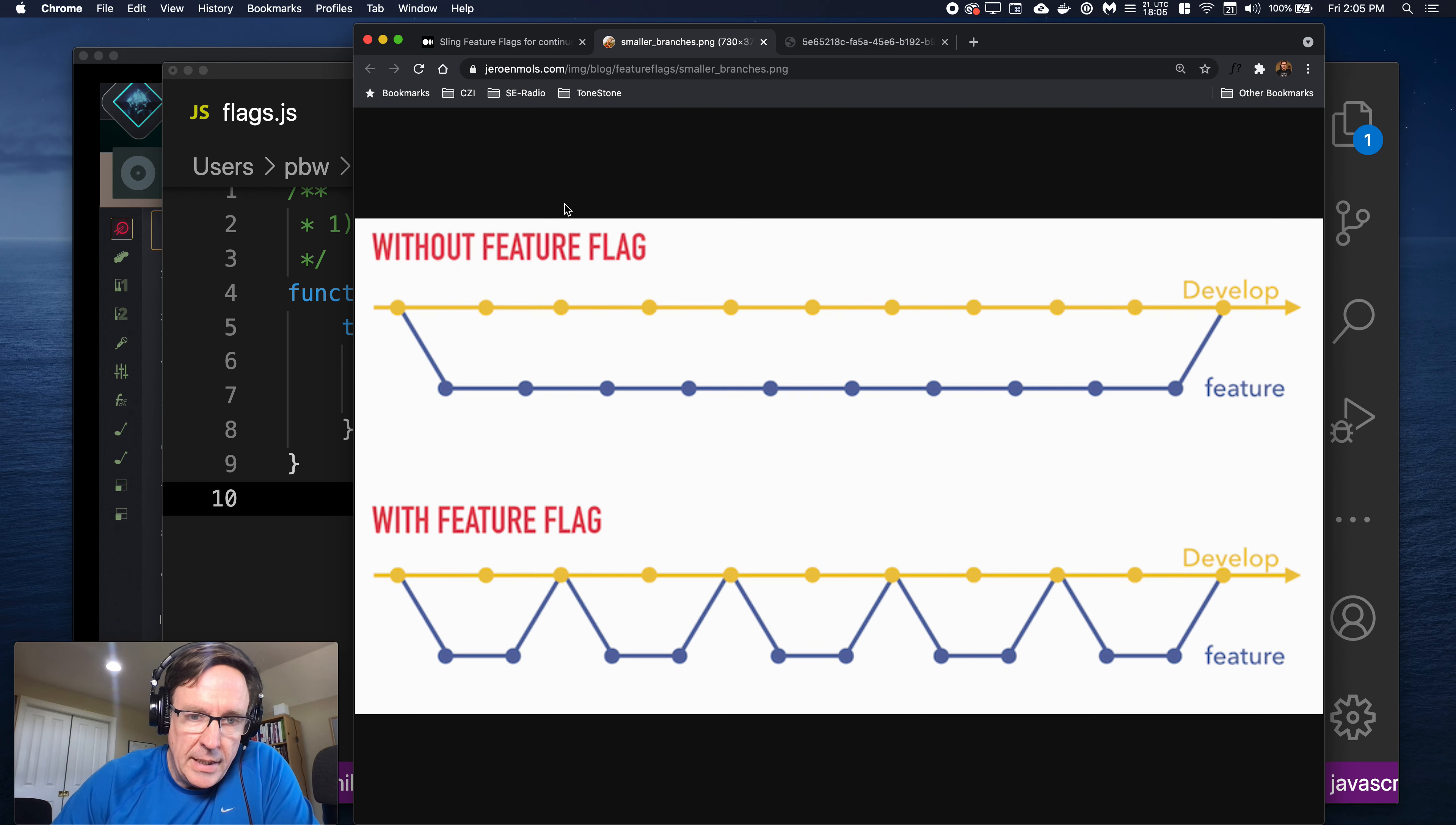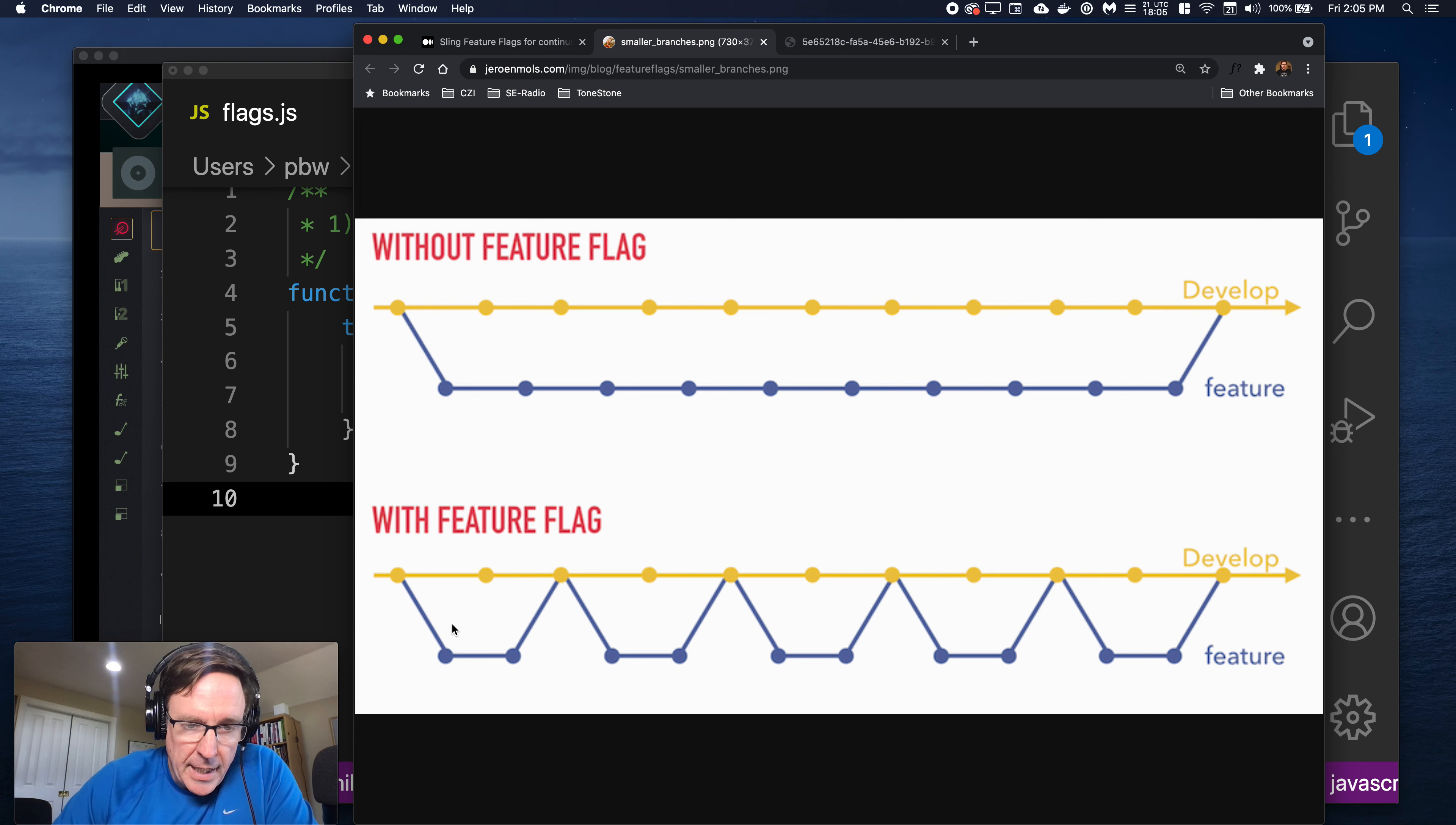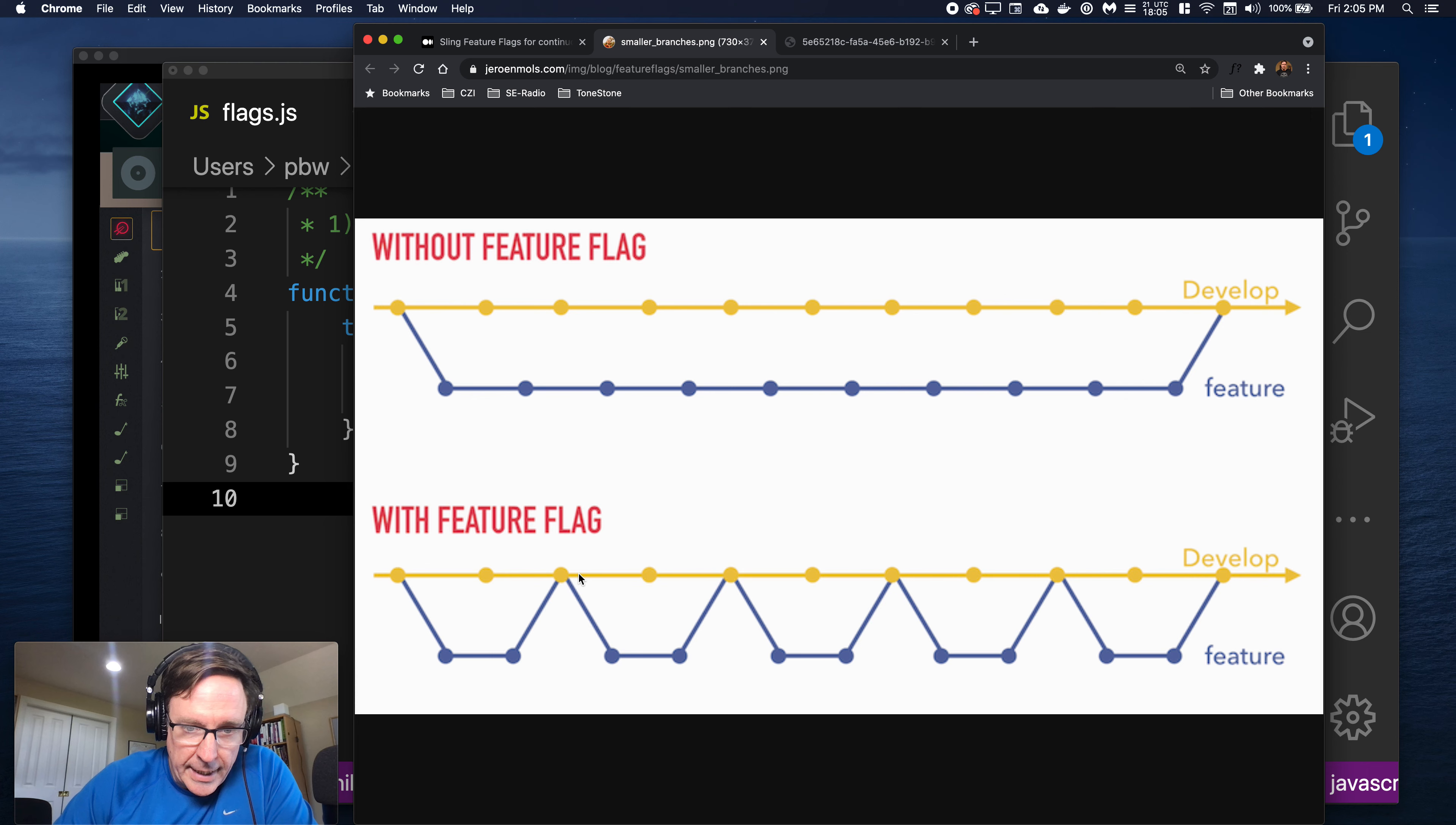So the advantage of this is without a feature flag you might go a long time before merging in a new feature because it's just not ready. But with the feature flag you're kind of forced to or encouraged to keep revising the in-progress feature because anyone can toggle it on at any time.